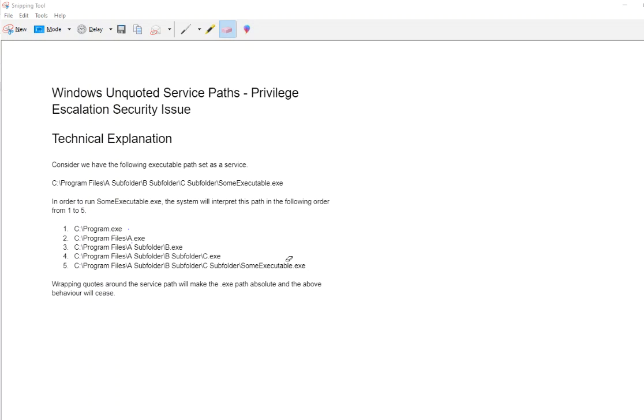Hi guys, thanks for tuning in again. Today we're going to go over a Windows Unquoted Service Path Privilege Escalation Vulnerability, where we're going to basically inject our own custom executable into a Windows directory which we will run in the context of a service that isn't set as secure.